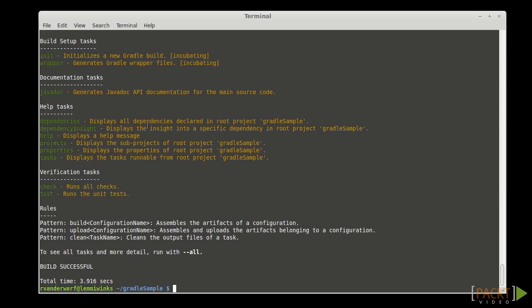And we've got help, projects for sub-projects, properties, tasks. And we have options to verify the configuration with a check, and then the test command.